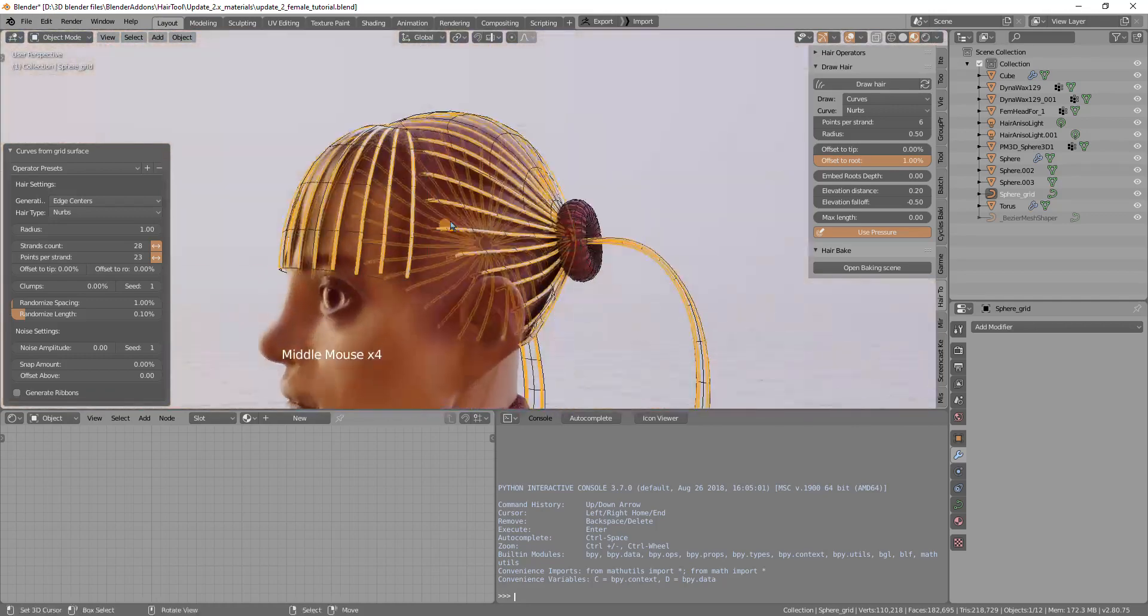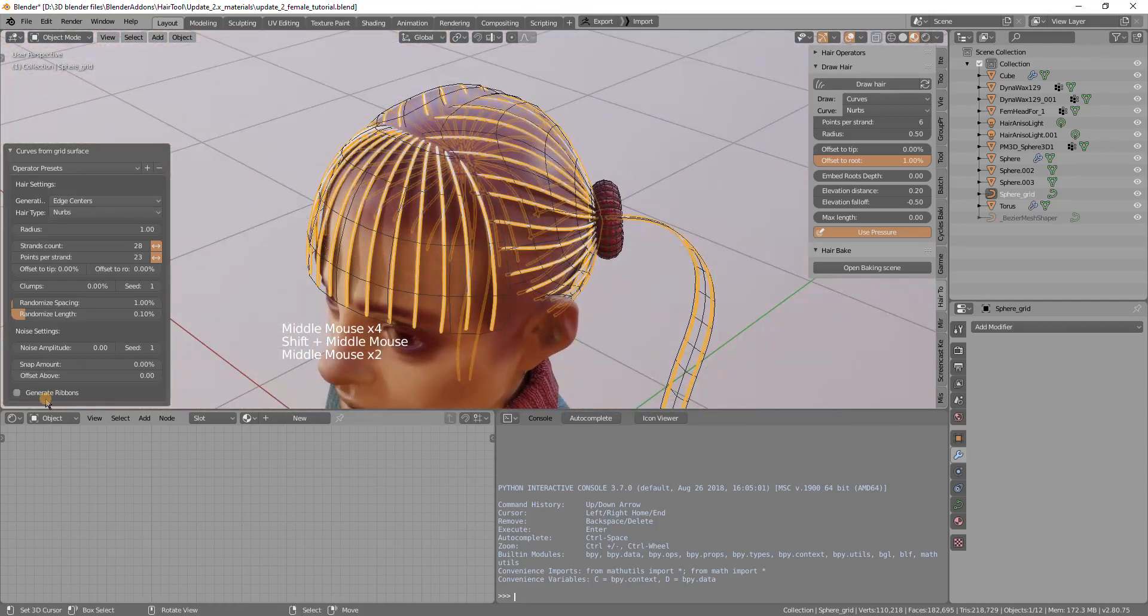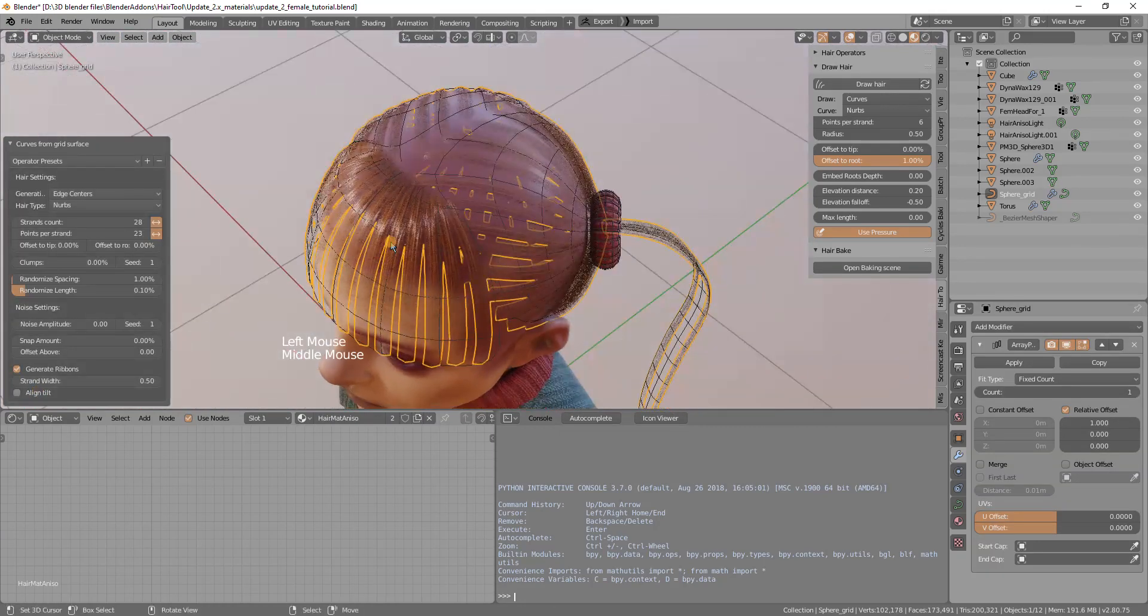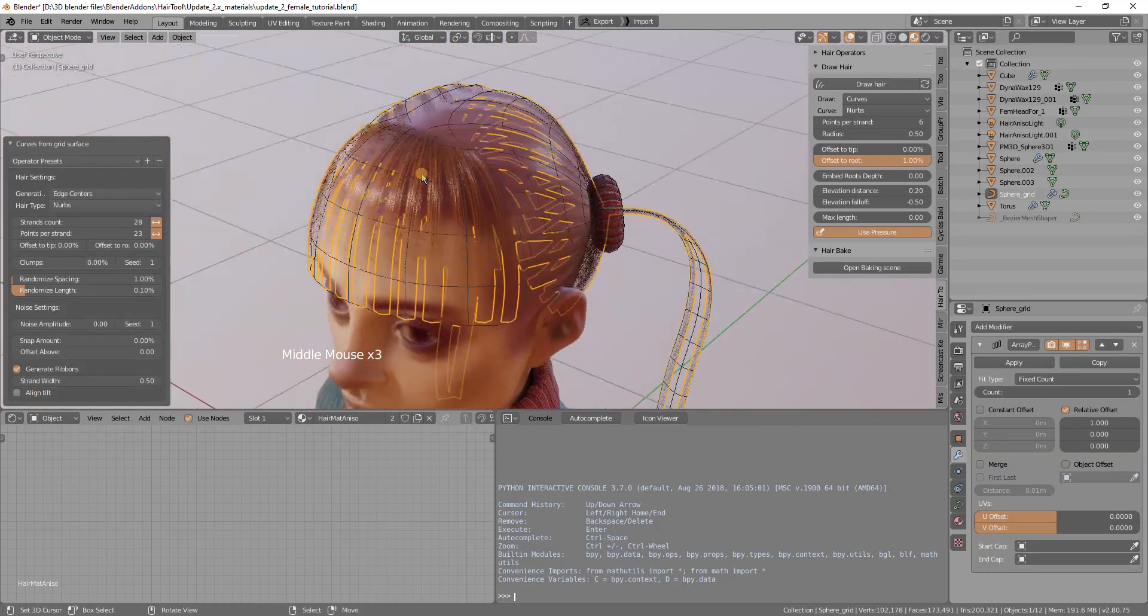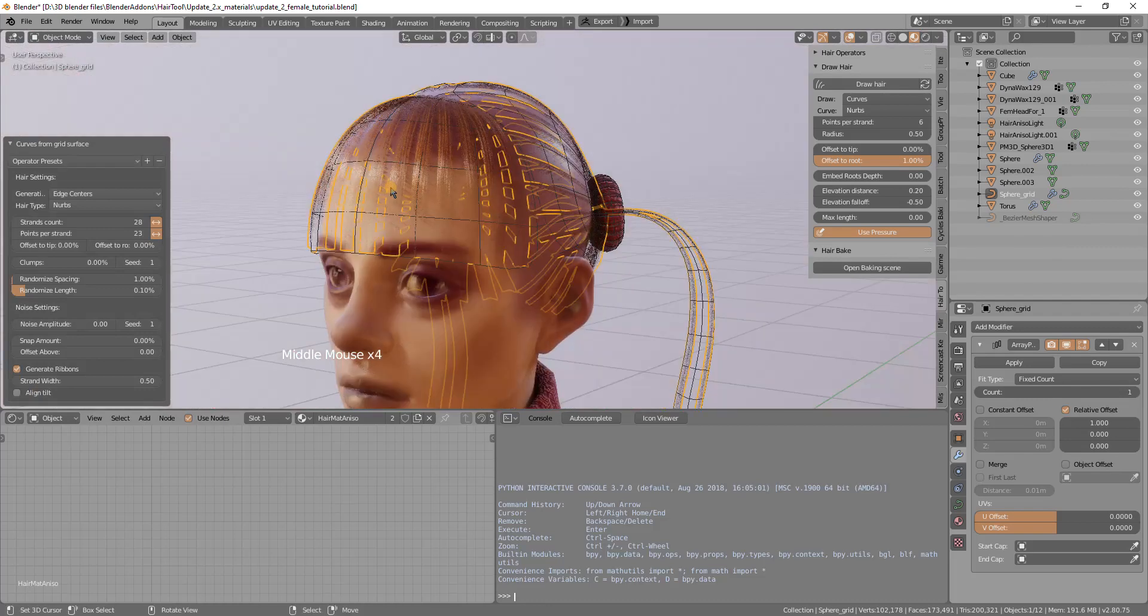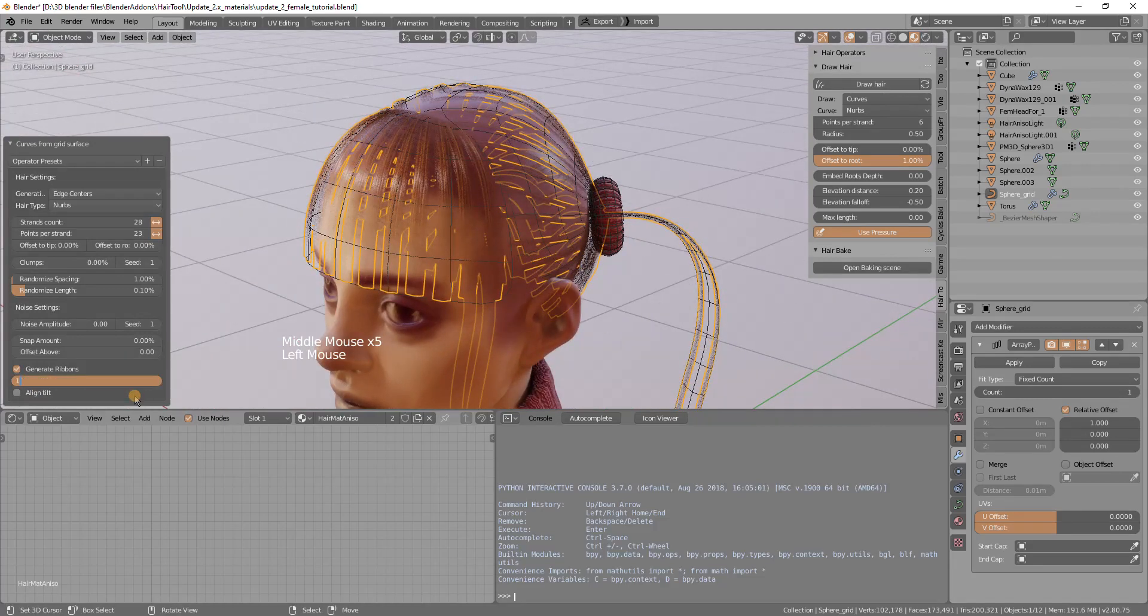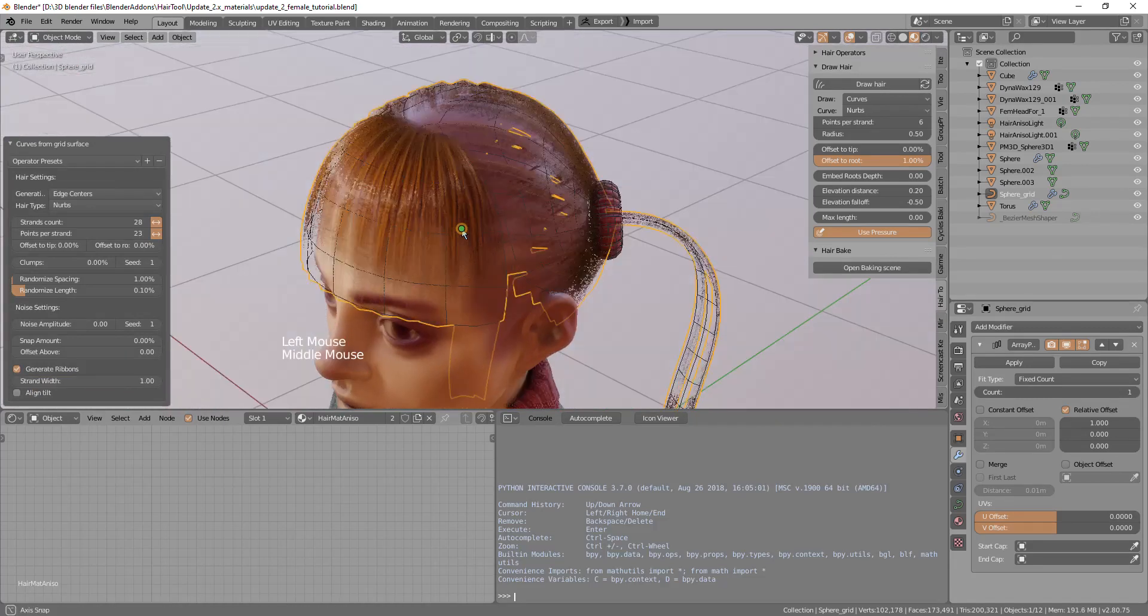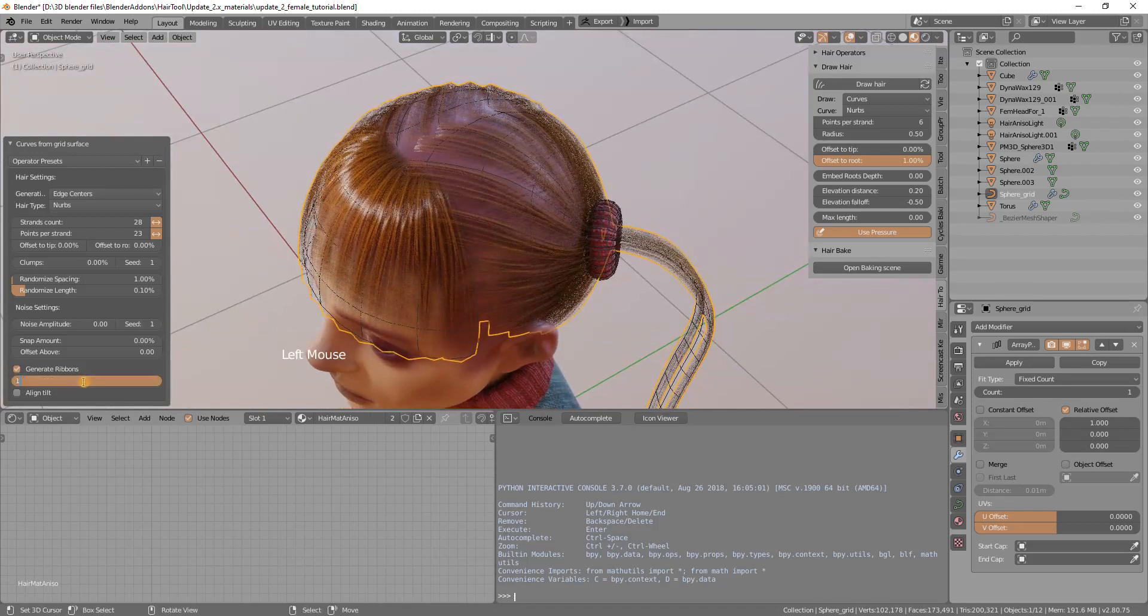Now we can add profile. I will use generate ribbons and the hair tool will automatically import default material as you can see in here. Now I will change the width to maybe one or maybe even more, 1.5.